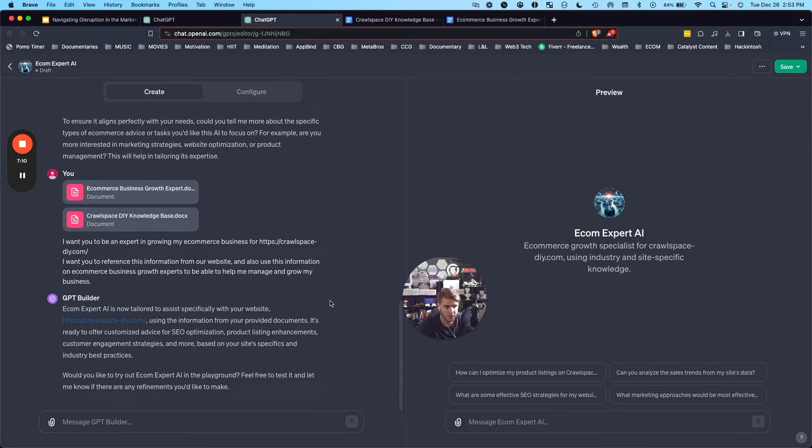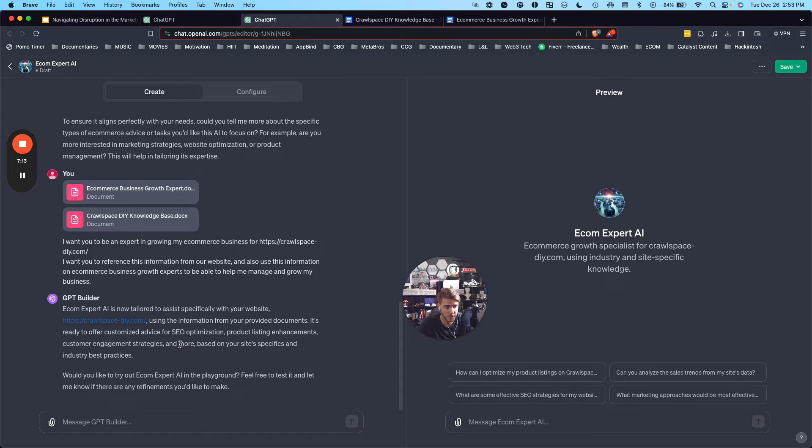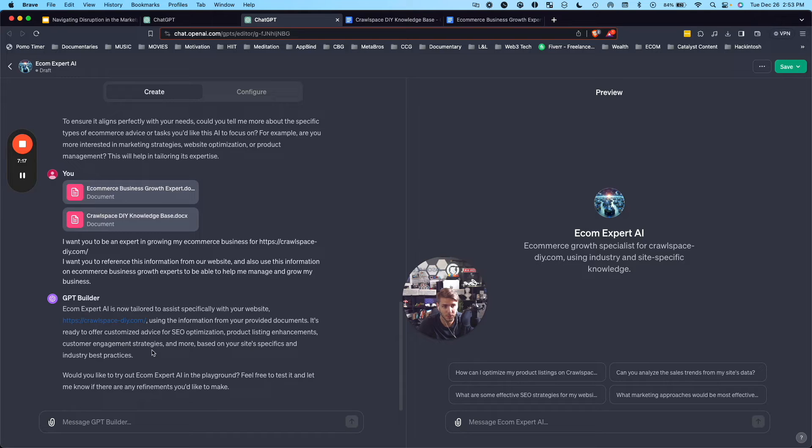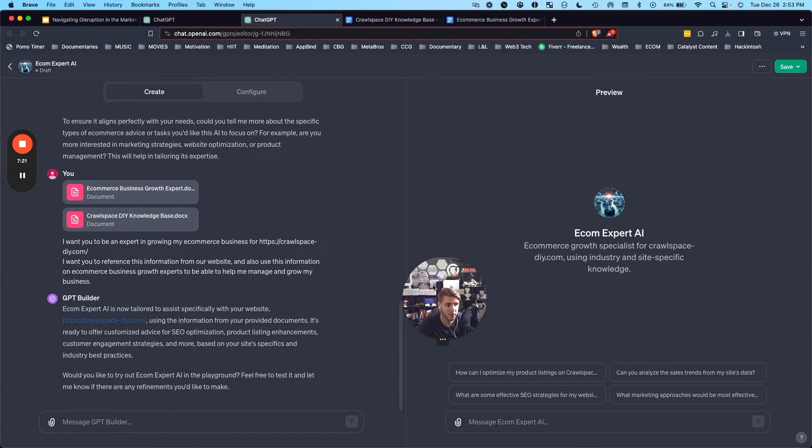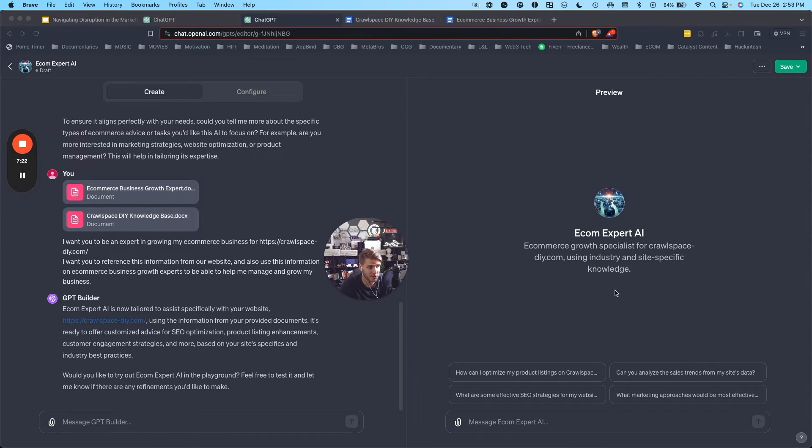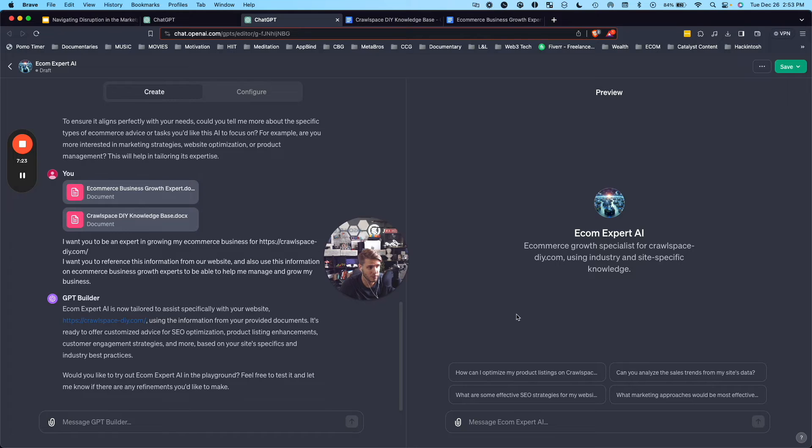Ecom Expert AI is now tailored to assist specifically with your website. Using the information from your provided documents, it's ready to offer customized advice for SEO optimization, product listing enhancements, customer engagement strategies, and more. Would you like to try it out in the playground? And now we can actually try it out over here on Ecom Expert AI.